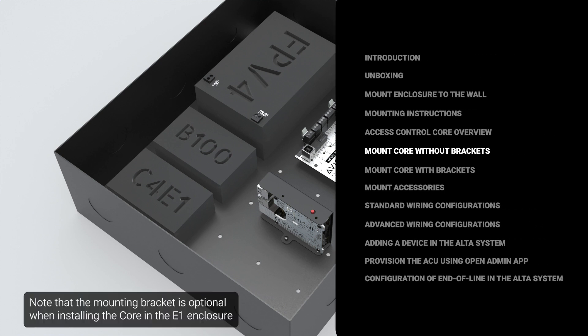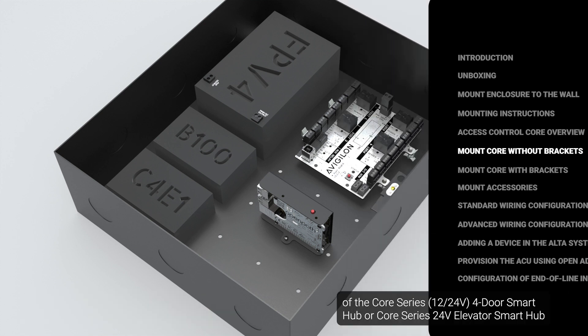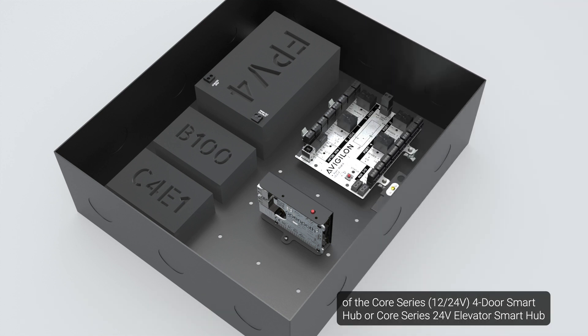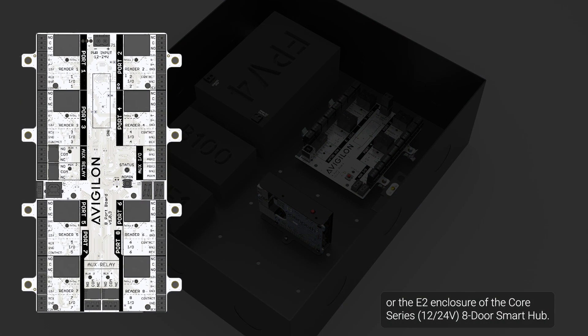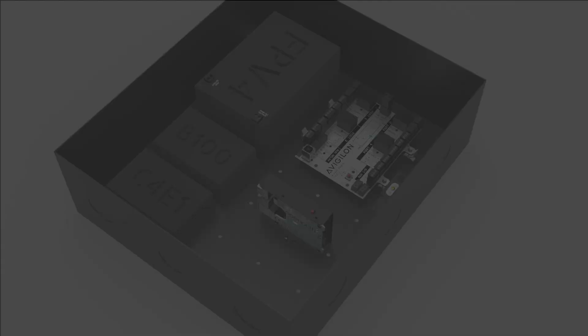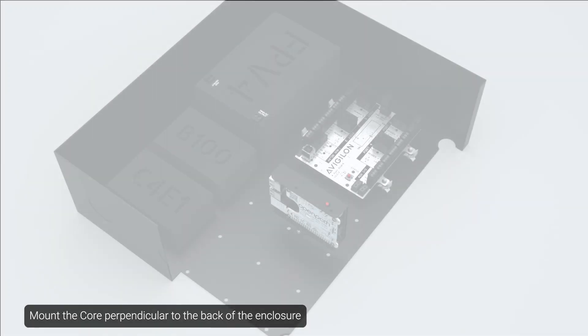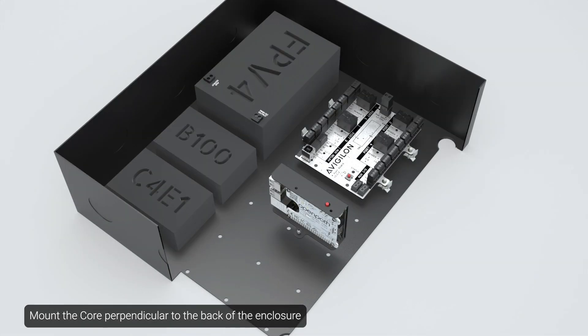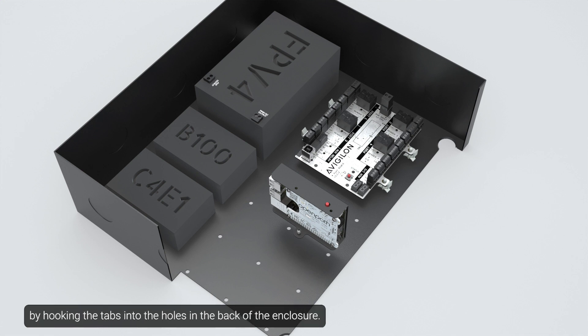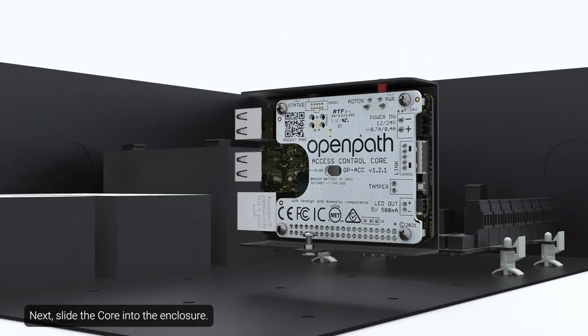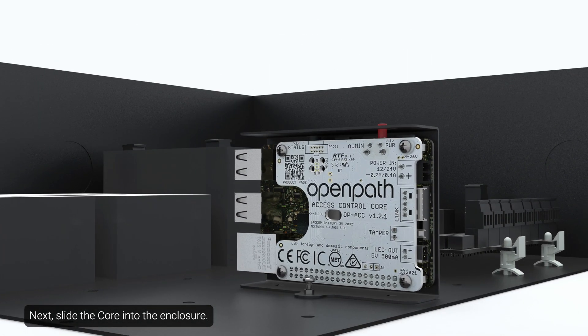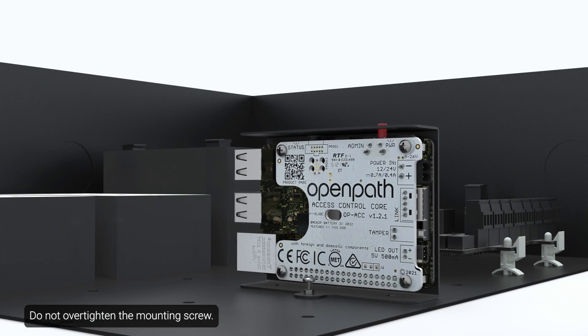Note that the mounting bracket is optional when installing the core in the E1 enclosure of the core series 4-door smart hub or core series 24-volt elevator smart hub or the E2 enclosure of the core series 8-door smart hub. Mount the core perpendicular to the back of the enclosure by hooking the tabs into the holes in the back of the enclosure. Next, slide the core into the enclosure. Then, gently tighten the mounting screw. Do not over-tighten the mounting screw.